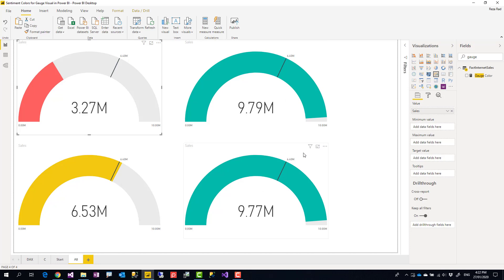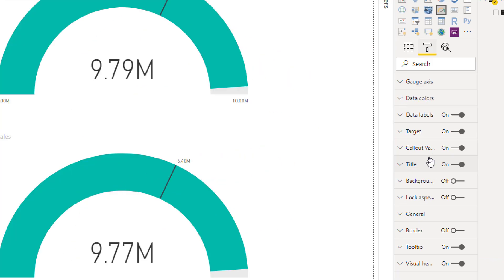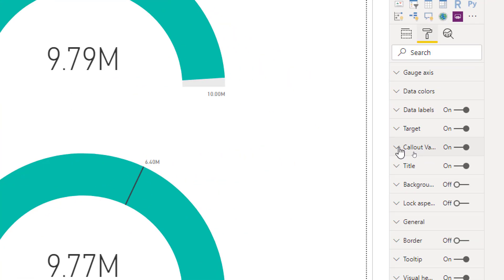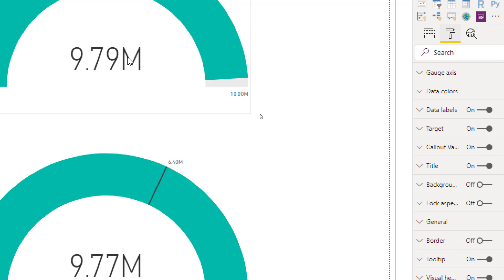Now this is not just about fill color. In the format, there is also an option that you can format the callout value, and the callout value is this value, this big one in the middle.